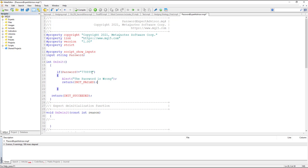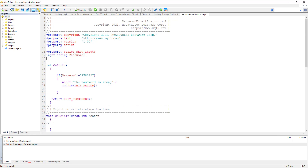So if the password is wrong, we get an alert and the expert advisor stops working. We compile it and see that we have no errors. Now we want to check if the expert advisor is expired or not. For this purpose we define another input — its type is datetime and its name is 'expiration_time', and it has a value.